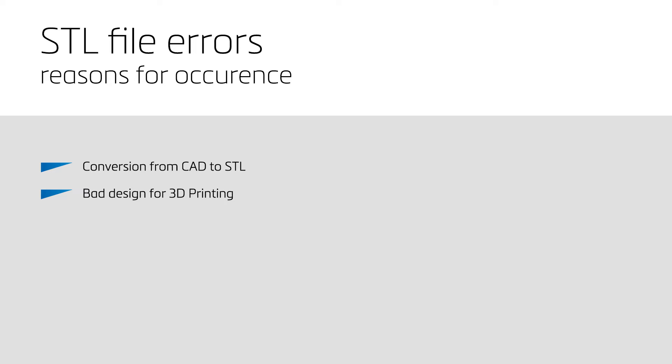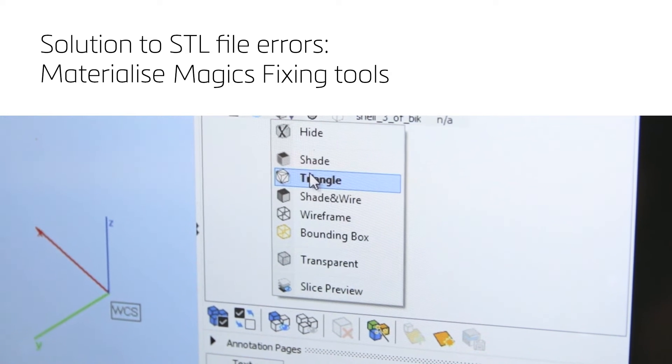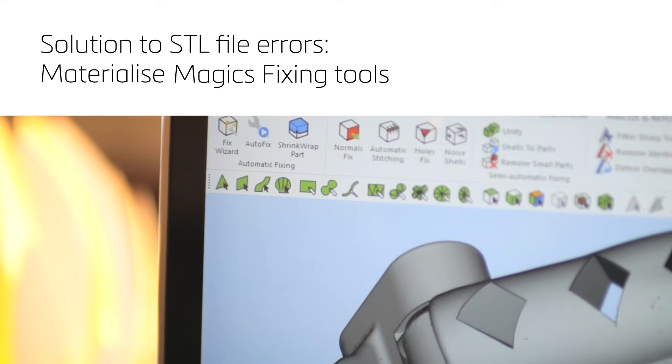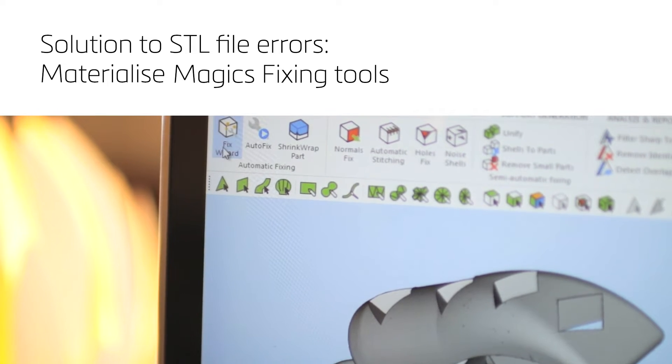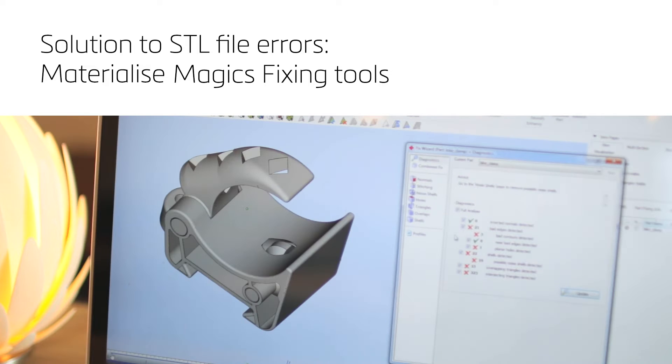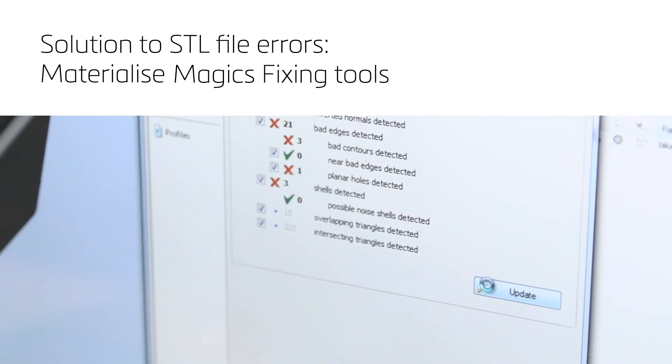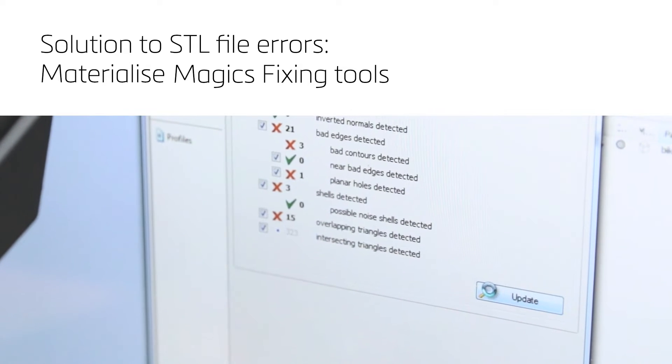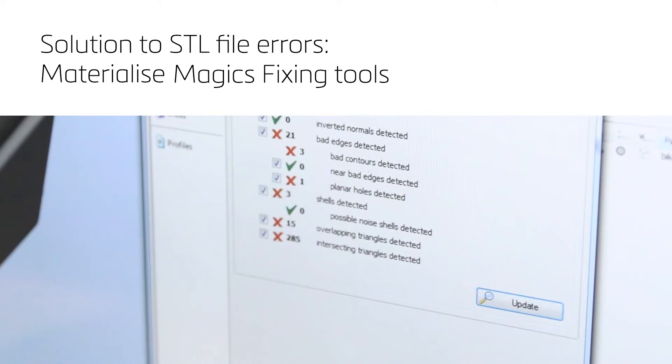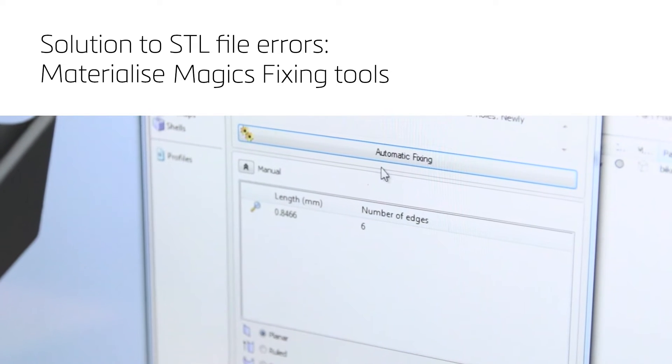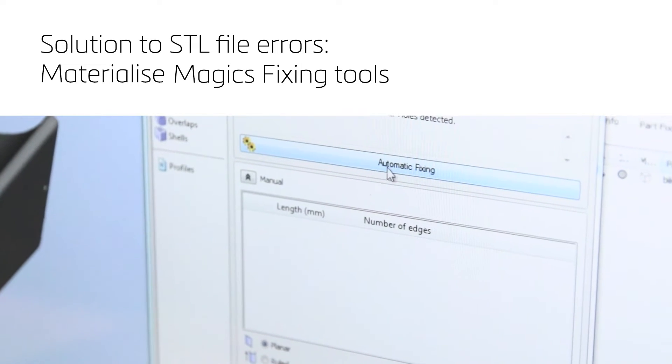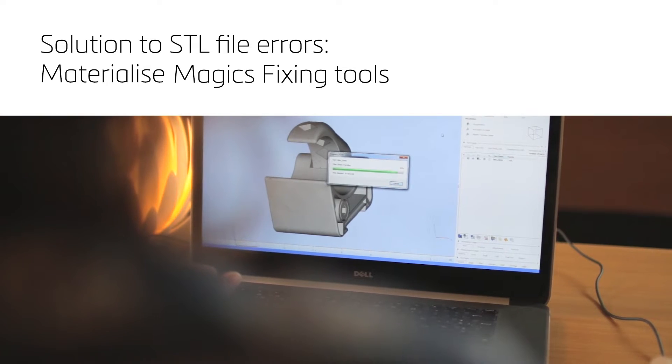The STL file errors need to be solved first, so a fixing is necessary. Due to its long-standing experience in additive manufacturing, the MaterializeMagix software is fully equipped to deal efficiently with many of the STL errors, so that the result is one entity of triangles without any errors and is ready for 3D printing.